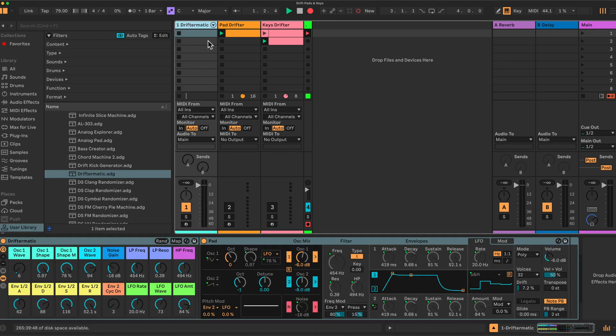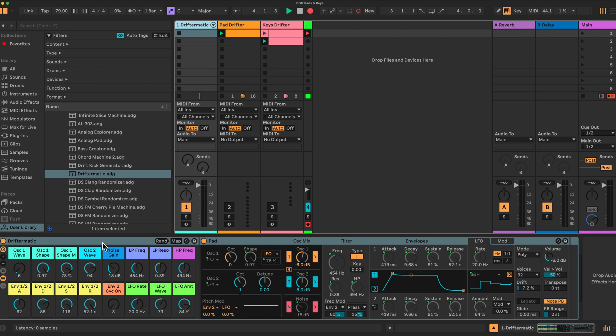Okay, so you're going to need to begin with the original Drift-O-Matic instrument rack which I created. It's used to generate random presets within Drift. If you don't have this, or you've not watched the tutorial before, I'll leave a link below and a link up here, a card up here, you can have a look at that.